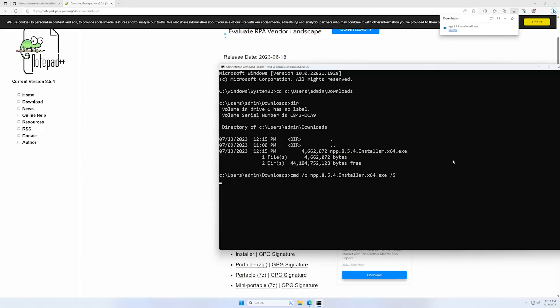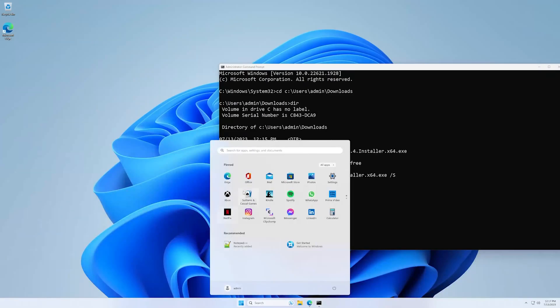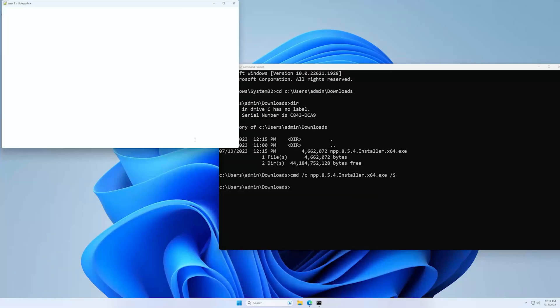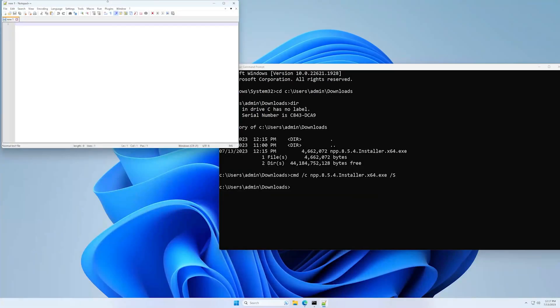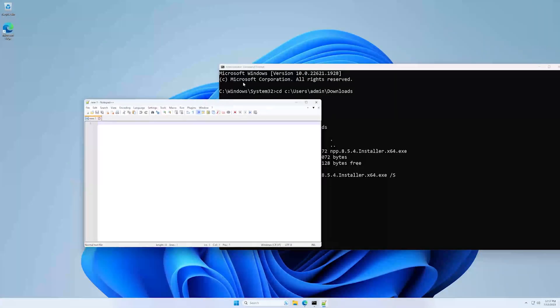And enter, and it almost instantly finished installing. Let's check if it's installed. You see it here and it seems to be working just fine.